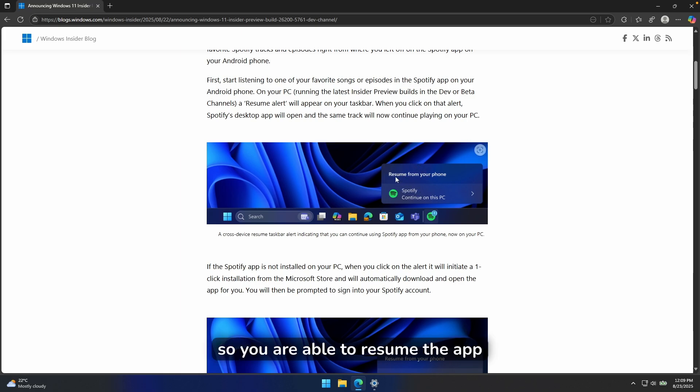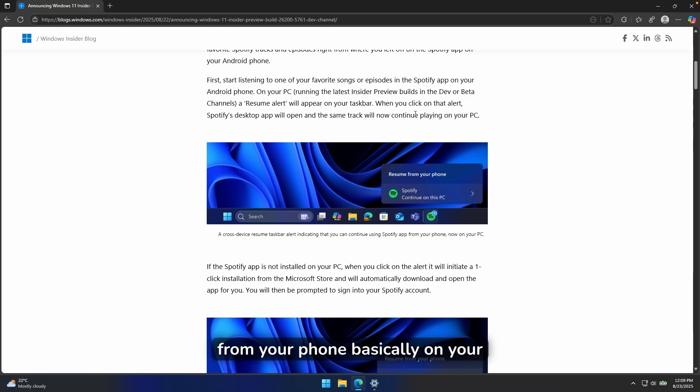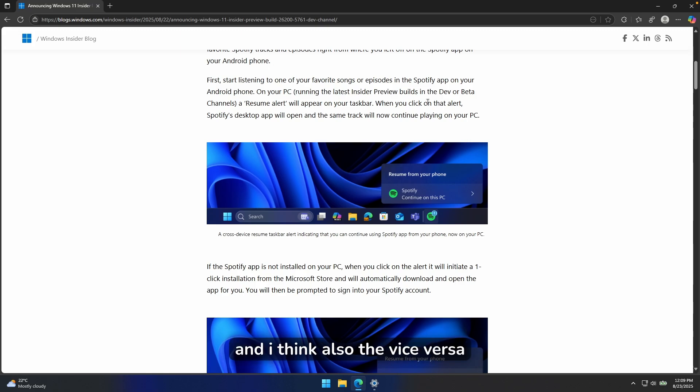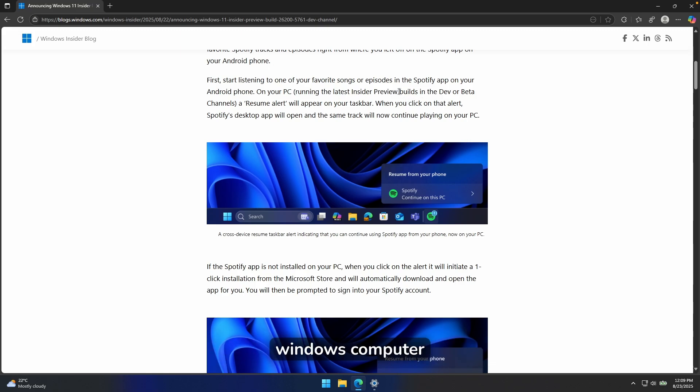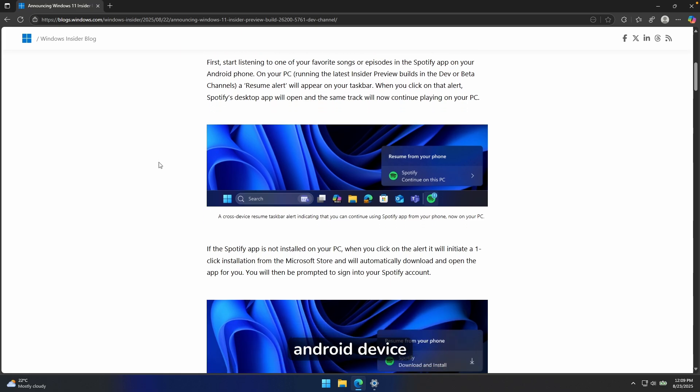So you're able to resume the app from your phone, basically on your Windows PC, and I think also the vice versa.